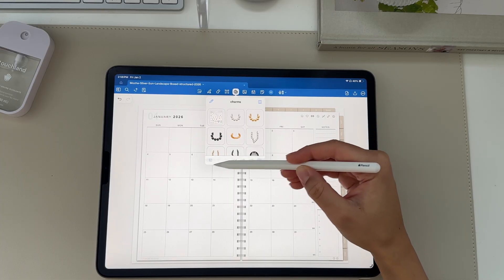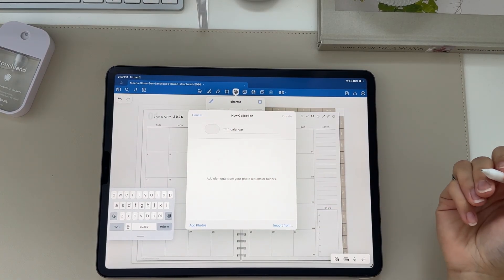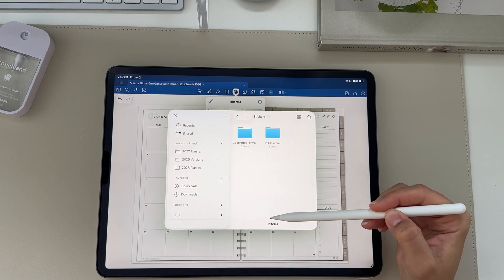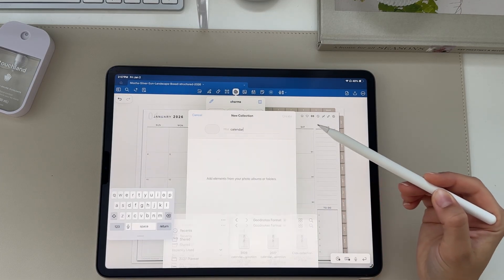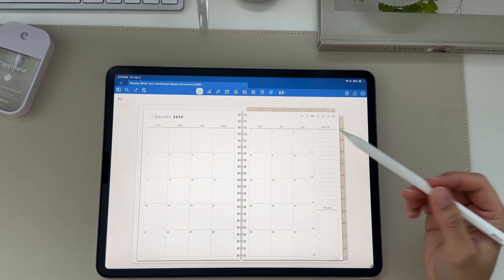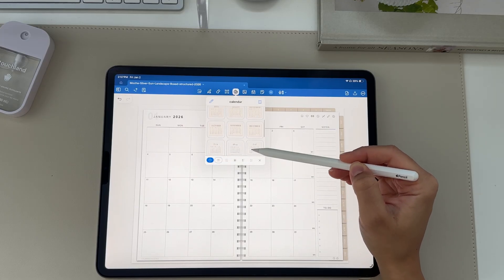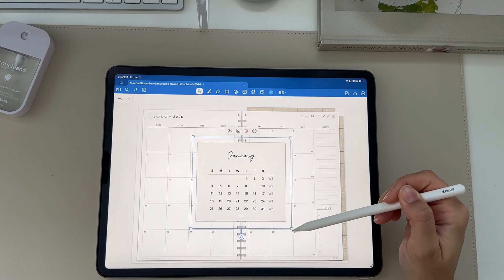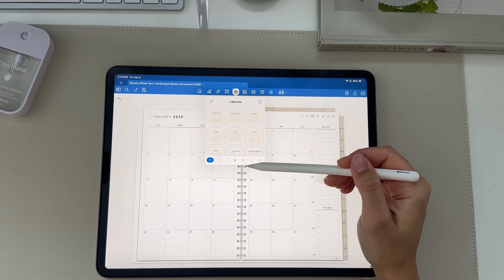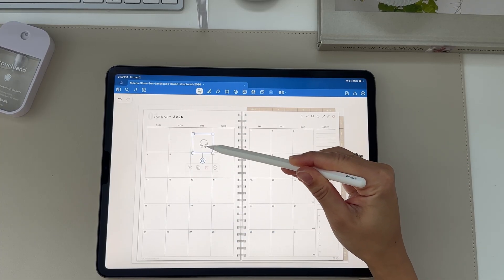Scroll until you see the plus button, click it, and name the collection — I'm going to do 'calendar stickers.' Then click import from, go back to the stickers folder, click the GoodNotes format, and choose the 2026 calendar stickers. Click create and it'll create that collection. Now in GoodNotes elements you can go to that category and click whichever calendar sticker you'd like. Repeat this for all different sticker categories. Once a sticker is added, you can resize it, change the angle, and copy and paste it as many times as needed.